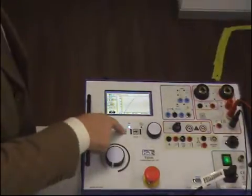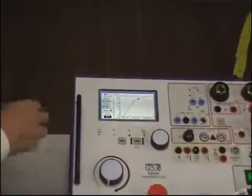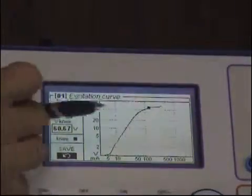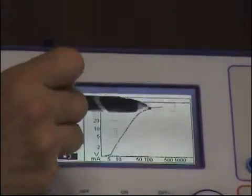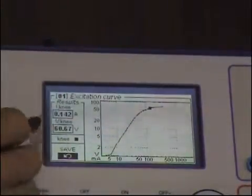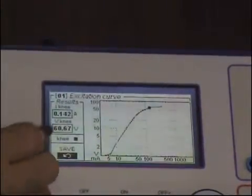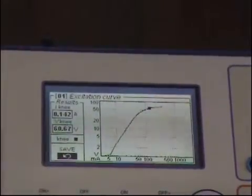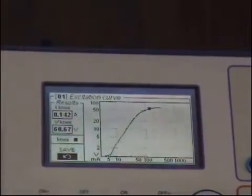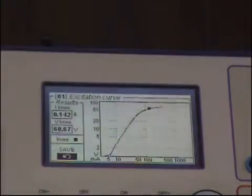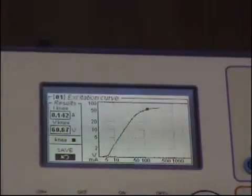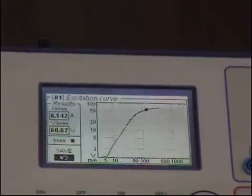Now, as soon as I press off, I see here a black dot, and this black dot is telling me this is the knee point. The knee point has been found at 167 volts, which is 1% different with respect to the nominal value. The current is less than expected, and this means that this is a good transformer.